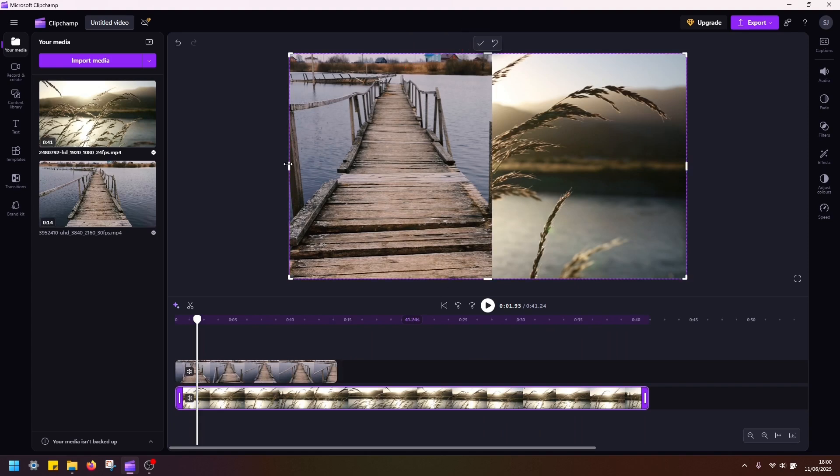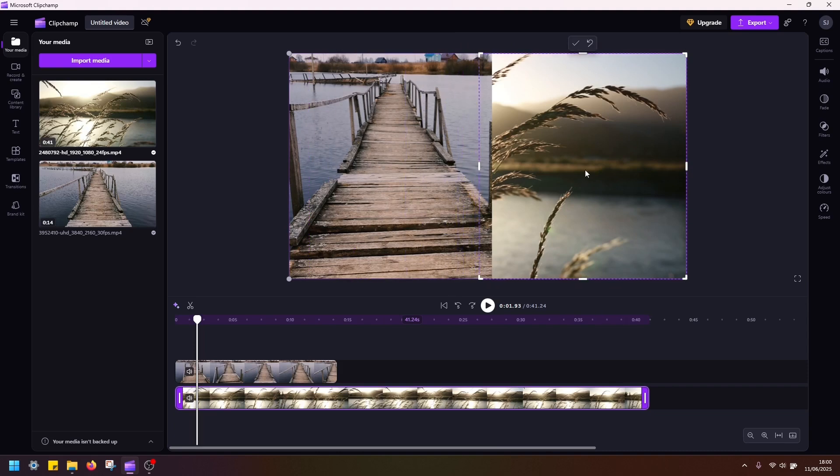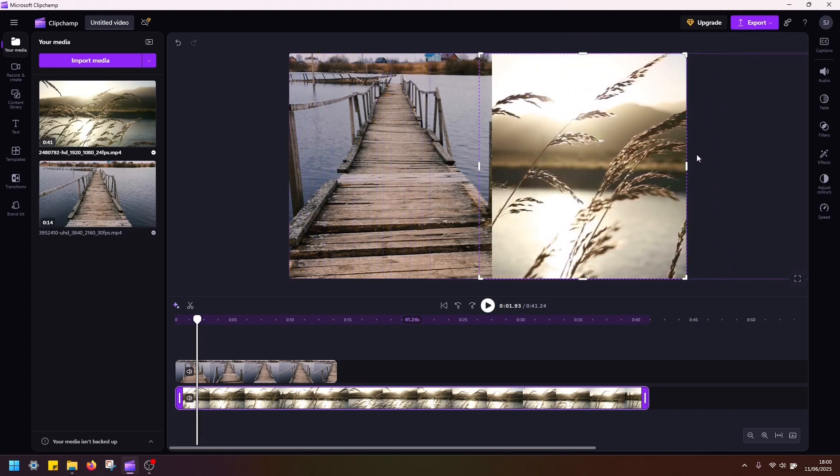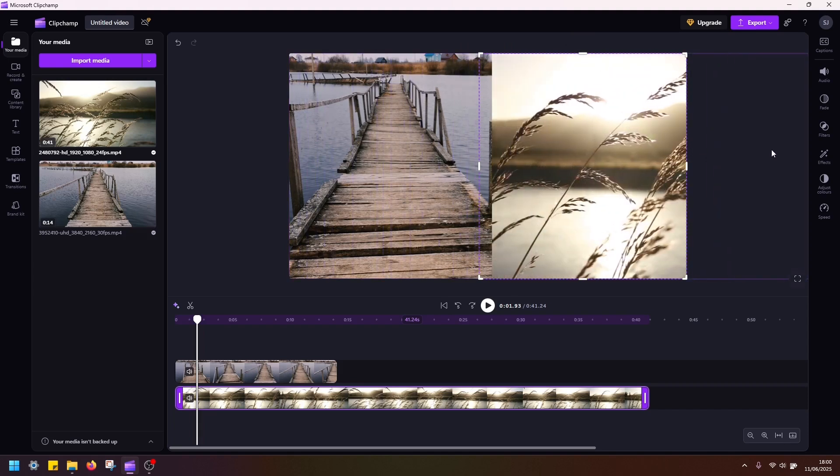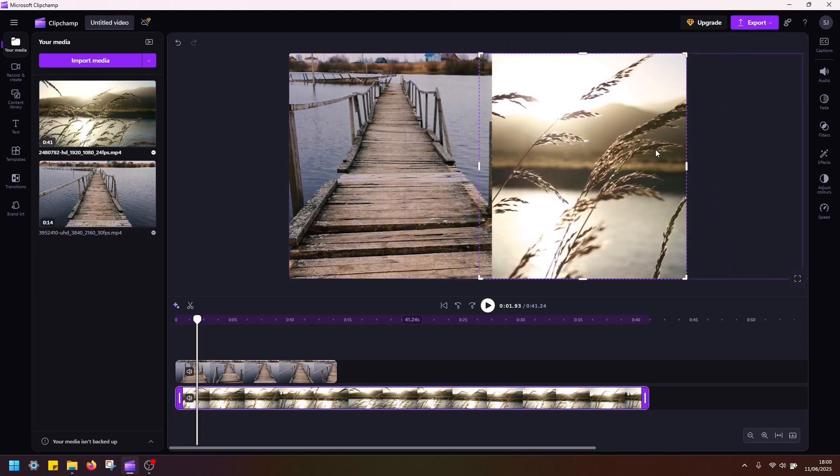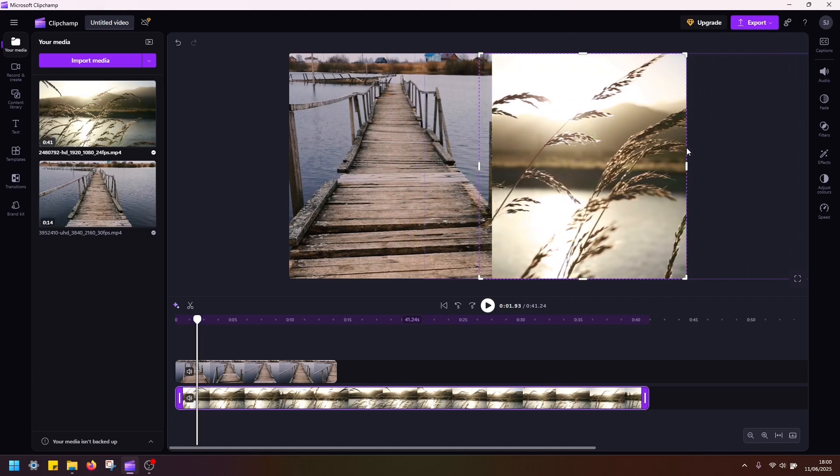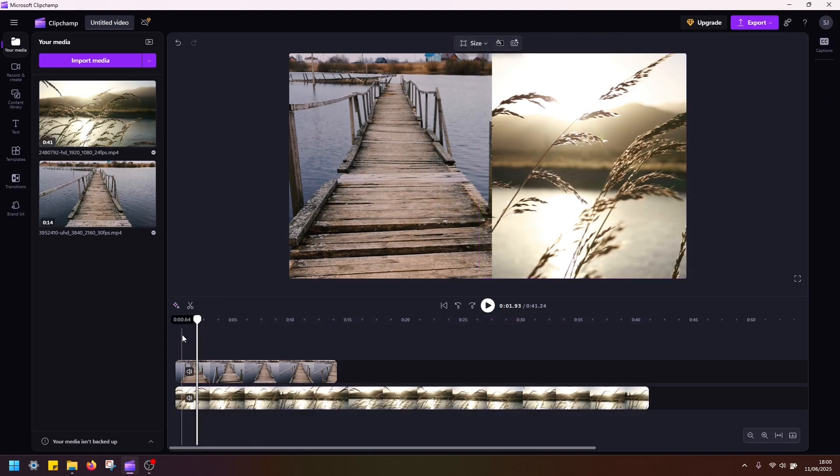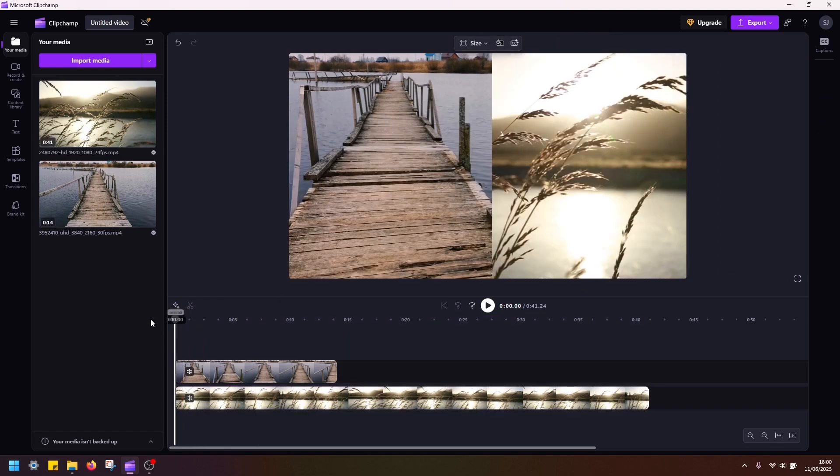And then again, just left click here on the preview window and drag the clip like this. So I want to position this in the middle here, click done, and that's it.